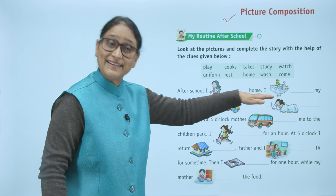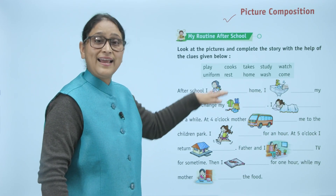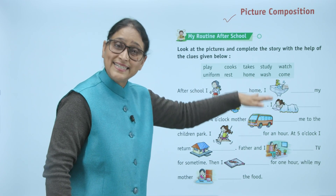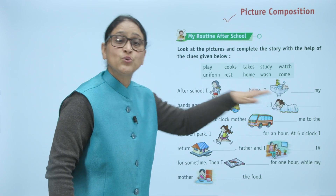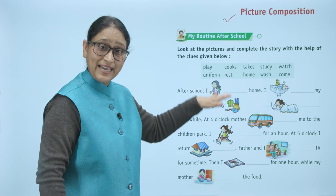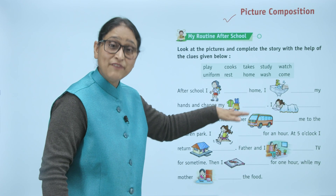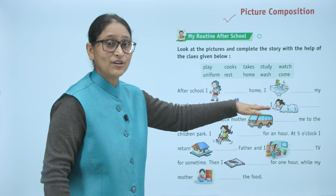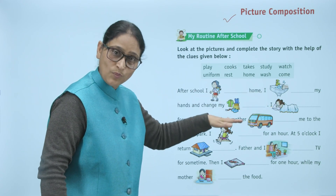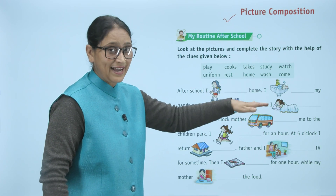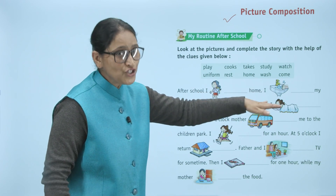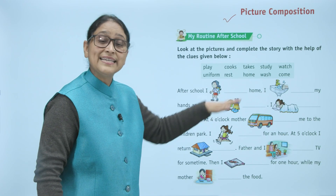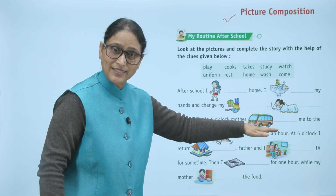I rest for a while. At 4 o'clock, mother takes me to the children's park. I play for an hour. At 5 o'clock, I return home. Father and I watch TV for some time. Then I study for one hour.